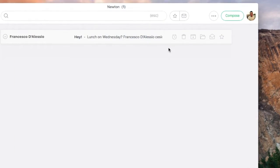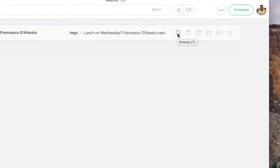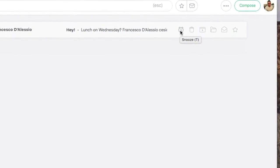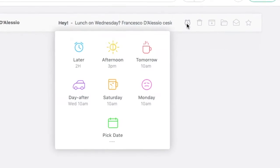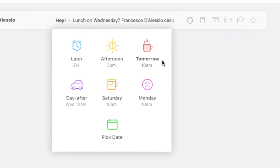You can access the feature by hovering over the email before actually entering it. There are also keyboard shortcuts for this.